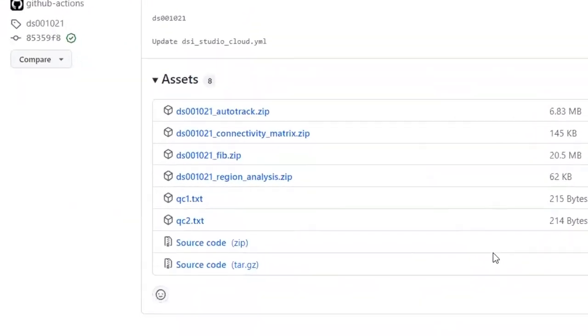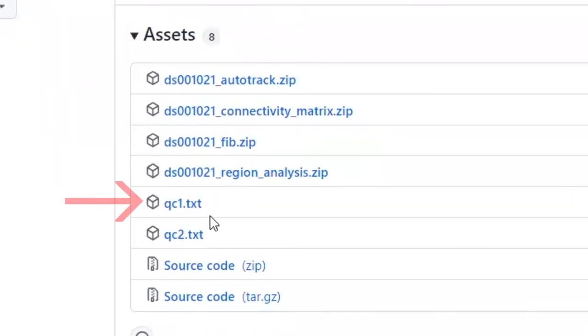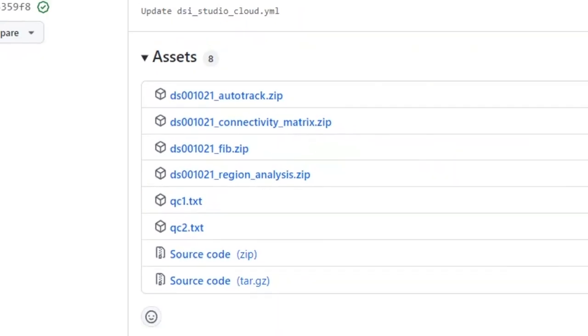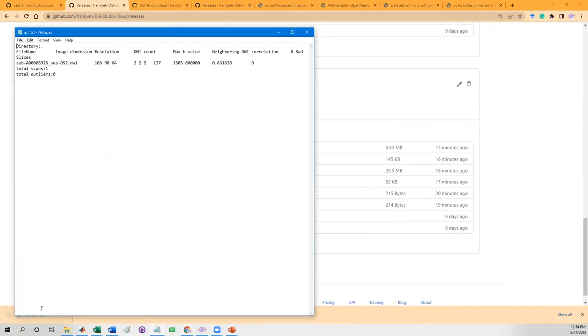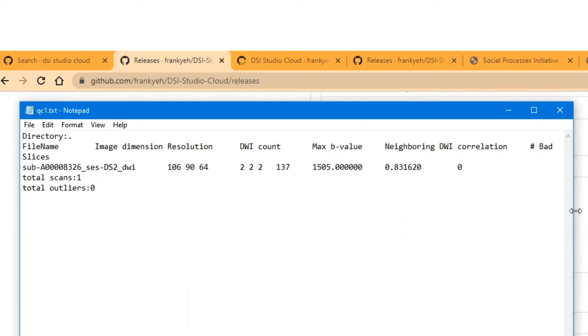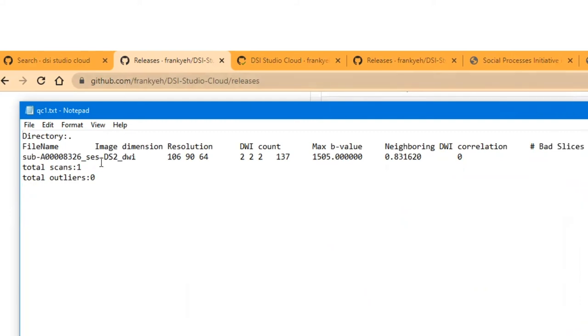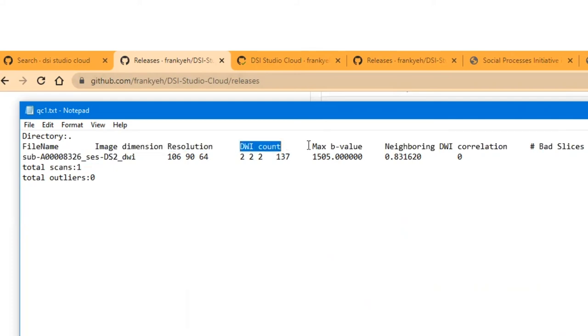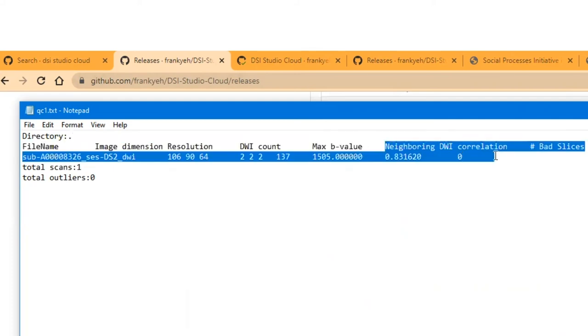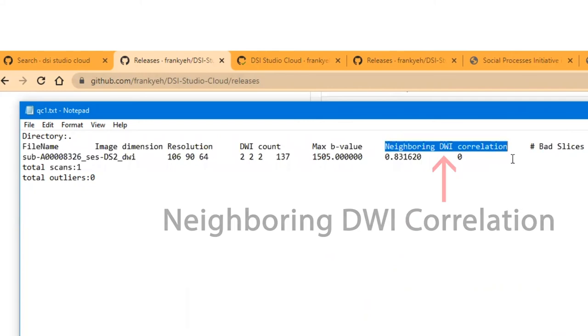Now let's check the output of the results. The first is QC1 text file from the quality check step before eddy and top-up. Click to download it and open it in any text editor. Here it only shows one scan dataset. There are different columns showing the information, including the image size, DWI count, and maximum B value.